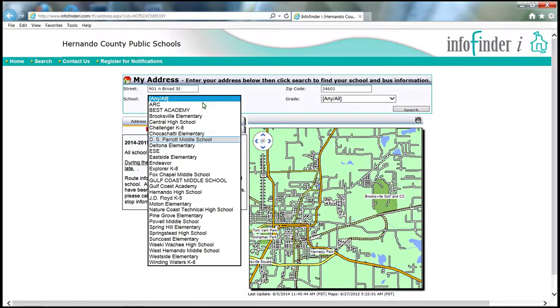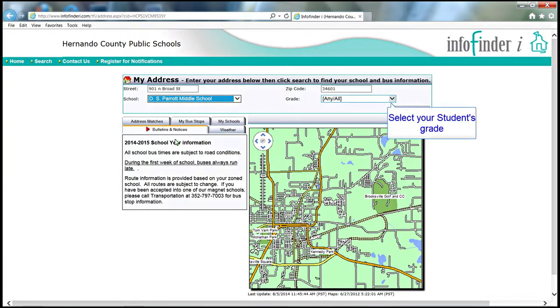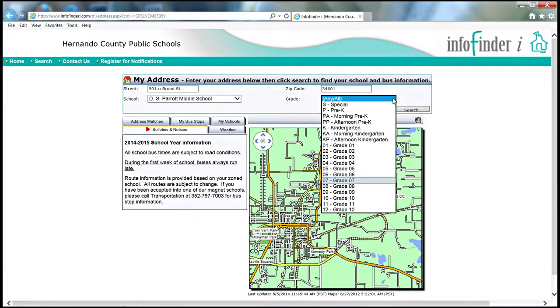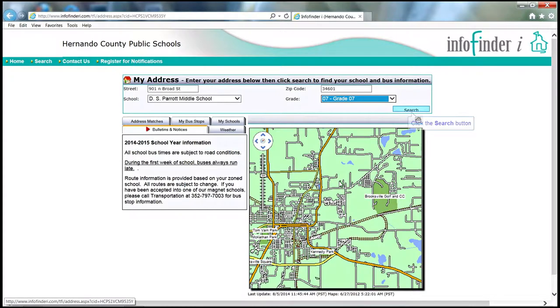From the drop-down list, select the school that your child will be attending. In addition, select the grade level that your child will be attending in the upcoming school year.